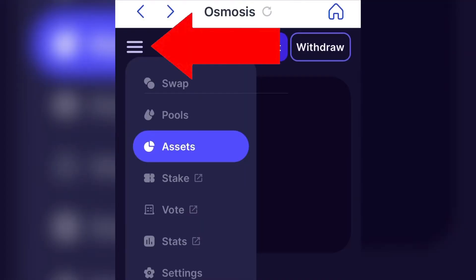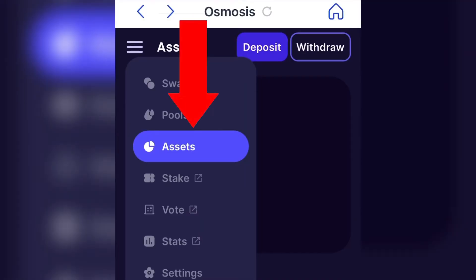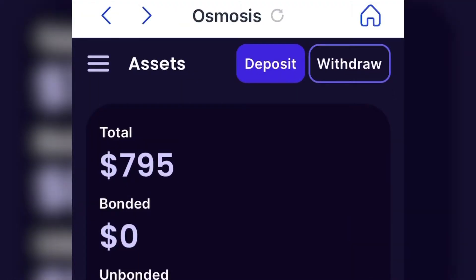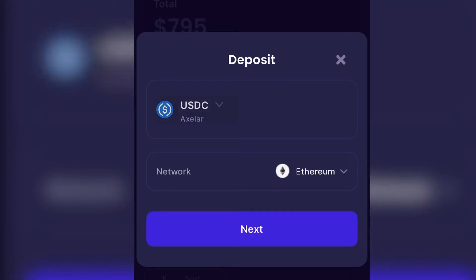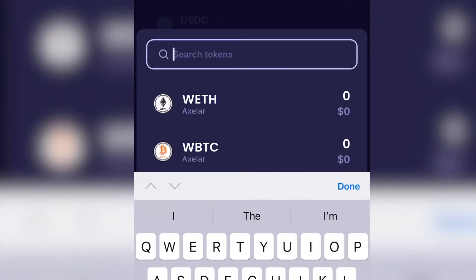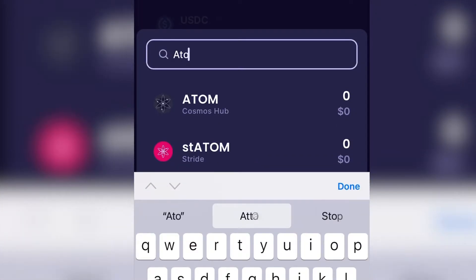Press the three lines on top and press Assets. Press Deposit. Choose what coin you want to deposit. In this case, we're going to deposit some ATOM and we're going to swap it to STARS.